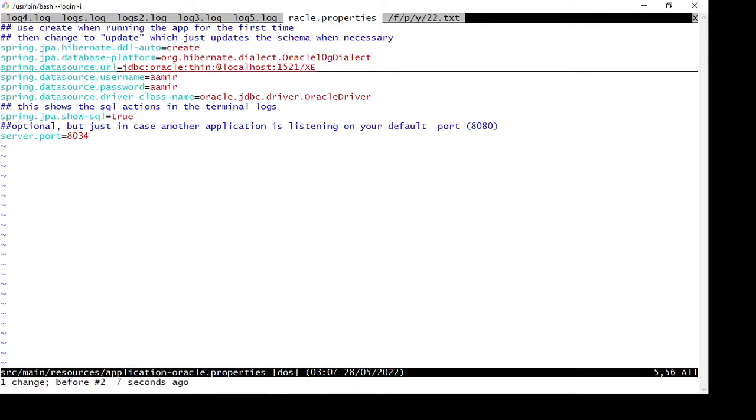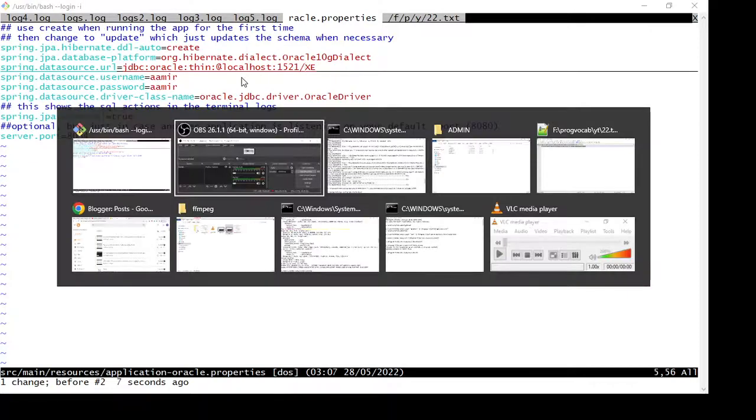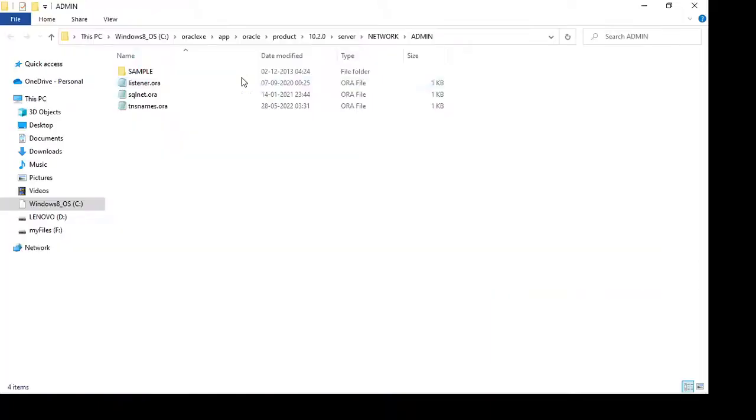it back to slash and check if the configuration is proper in tnsnames.ora. First, navigate to the folder where Oracle server is installed, go to the network and then the admin folder.